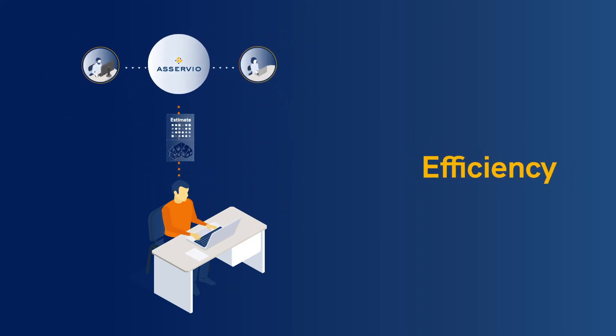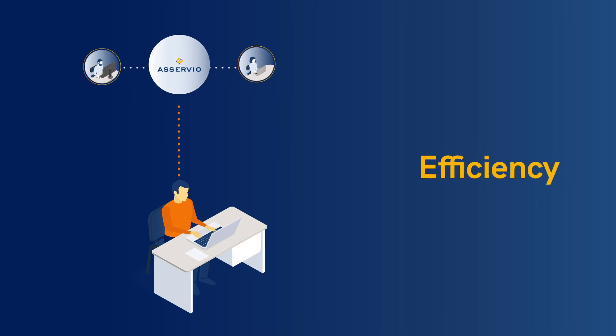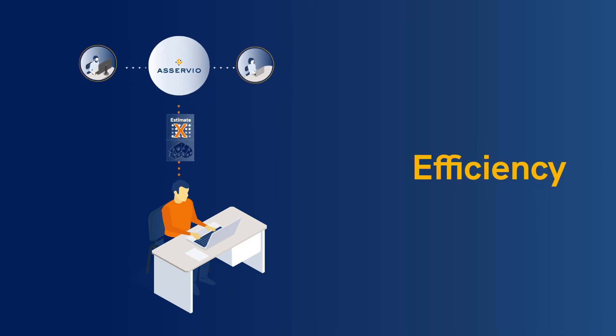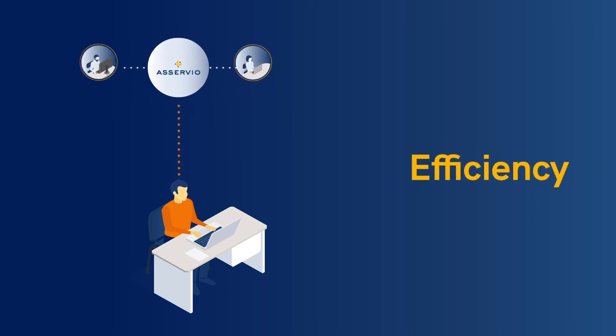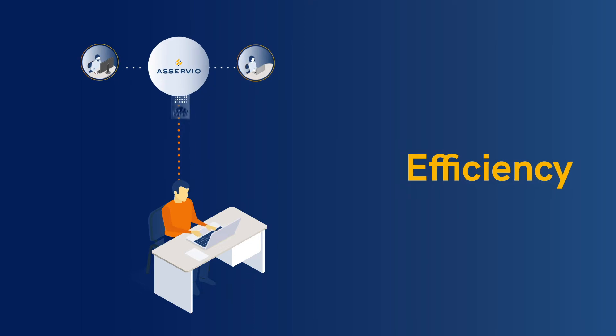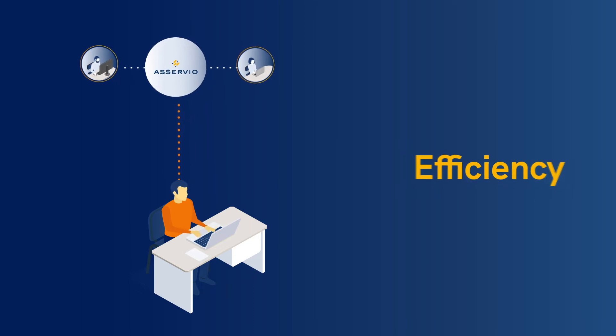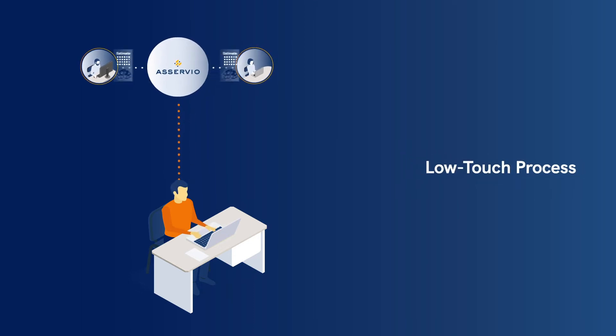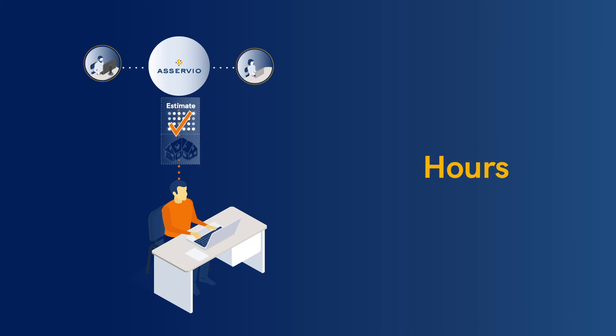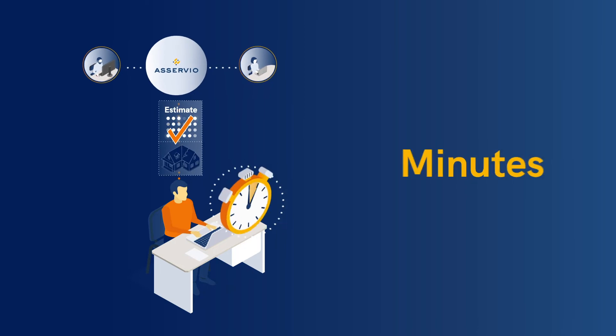Aservio automates quality assurance, eliminating inefficiencies, making the process easier, and allowing organizations to move towards a low-touch process, which means what used to take hours can be done in mere minutes.